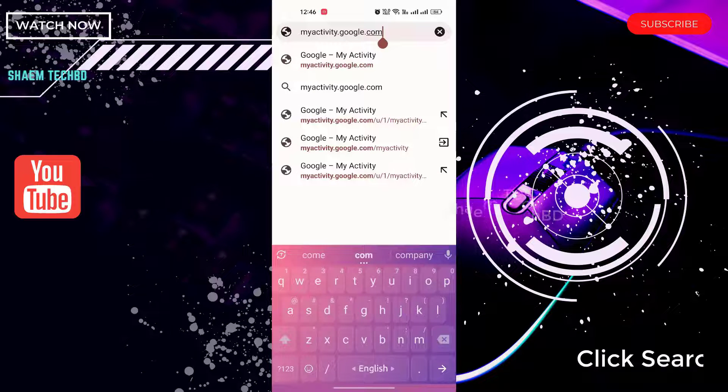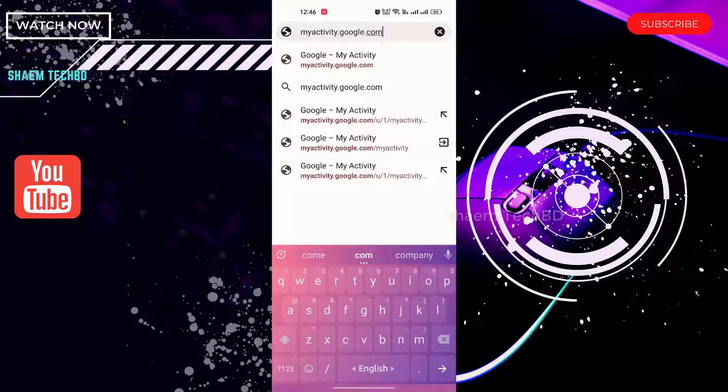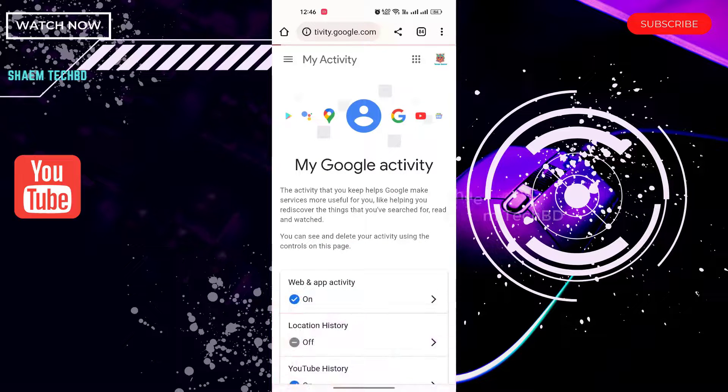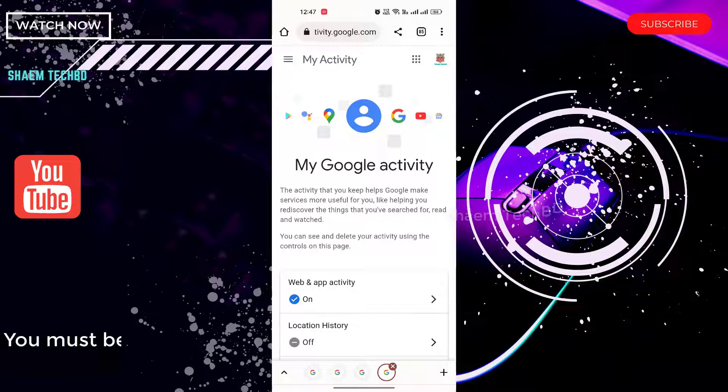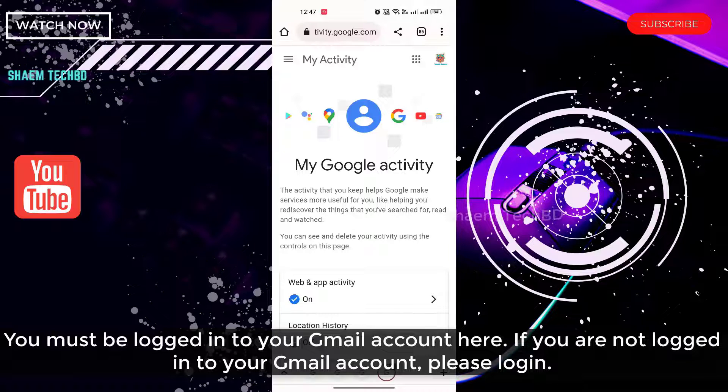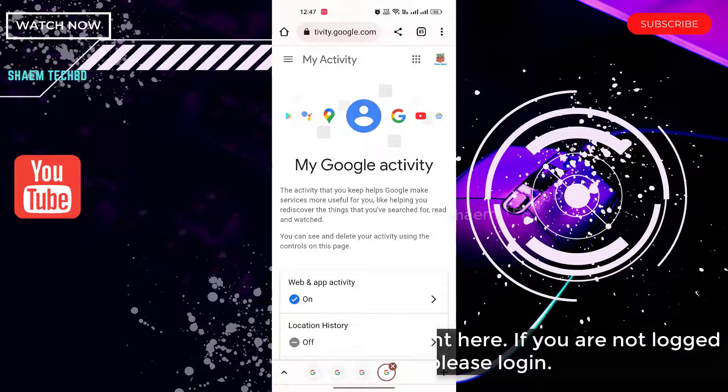Click search. You must be logged into your Gmail account. If you are not logged into your Gmail account, please login.